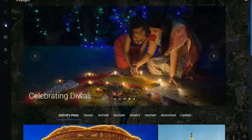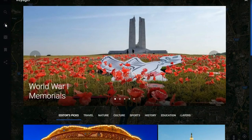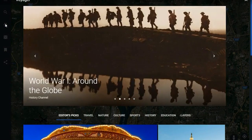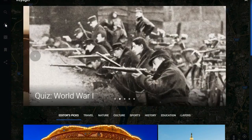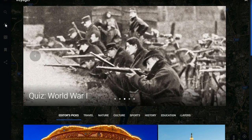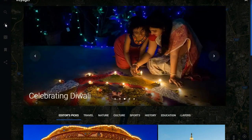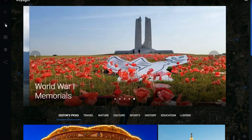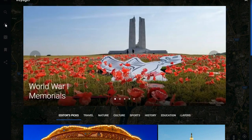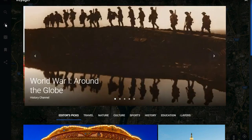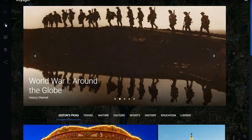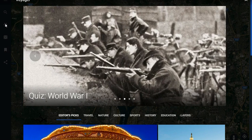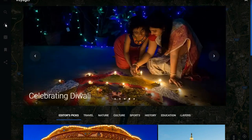When you click on Voyager, across the top you'll get a scrolling featured or editor's picks area. As I sit recording this video it is November 12th of 2018, so today is the observance of Veterans Day, and a lot of the featured images have to do with war memorials for World War One, Armistice Day, and other imagery from other parts of the world.